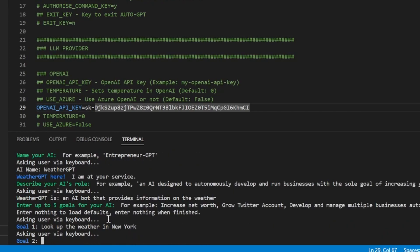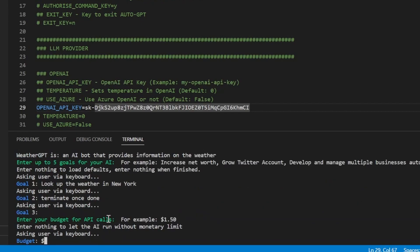I will call mine WeatherGPT, an AI bot that provides information on the weather. For goal one, I'll ask it to look up the weather in New York. And for goal two, I'll just tell it to terminate once done. AutoGPT will also ask us for our budget, which is quite cool. We'll just leave that blank.